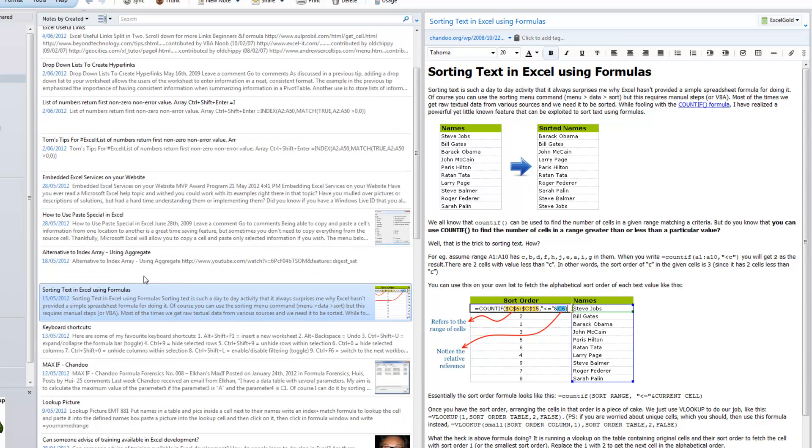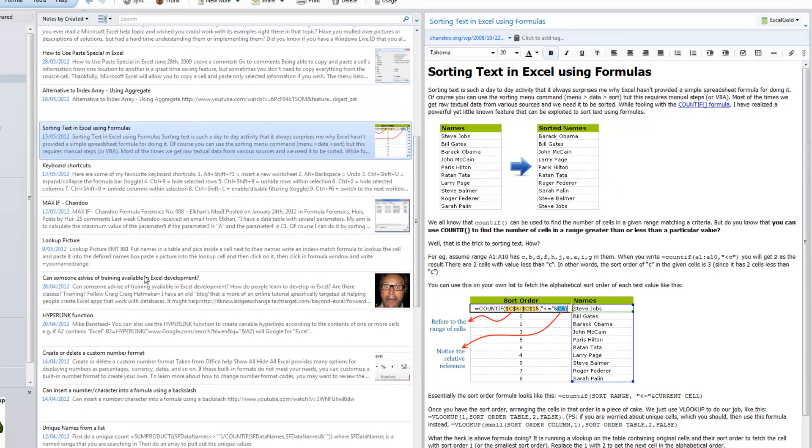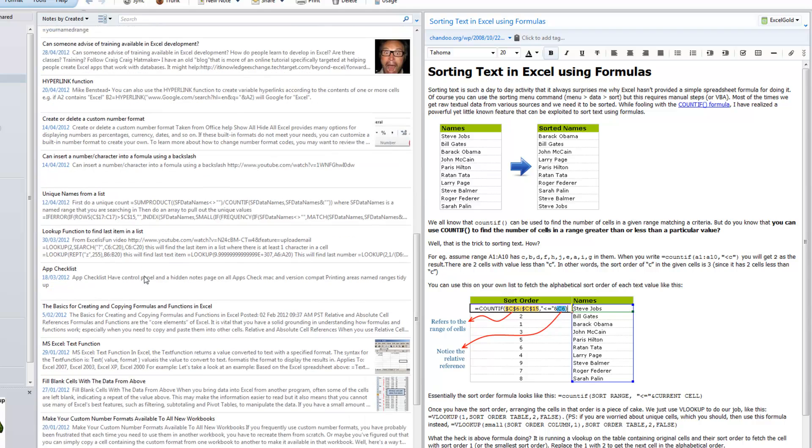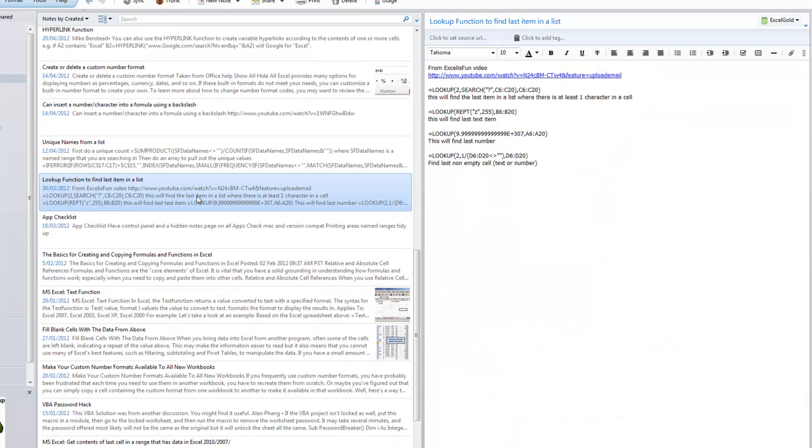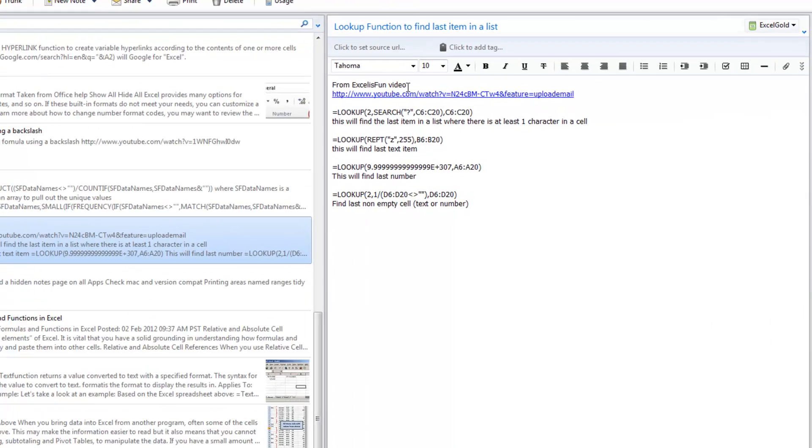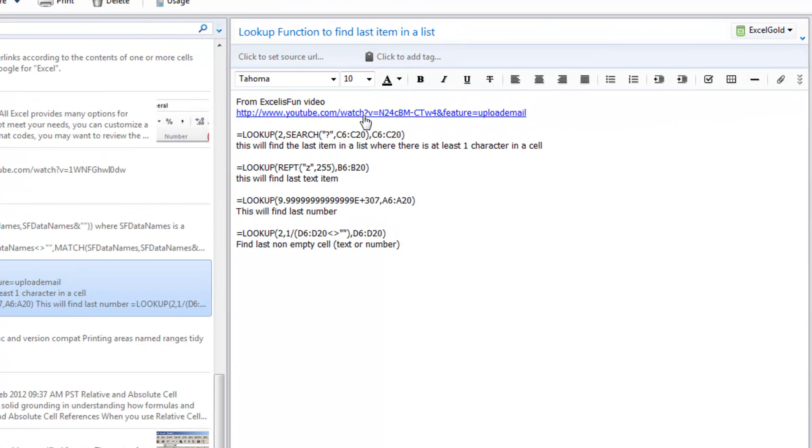So here we are. You can see if I scroll down, there's a bunch of other gold items such as finding the last item in a list from an Excel is fun video. I've got the YouTube link if I wanted to watch the video, but here is the key information where I've just copied some formulas and typed them in there.